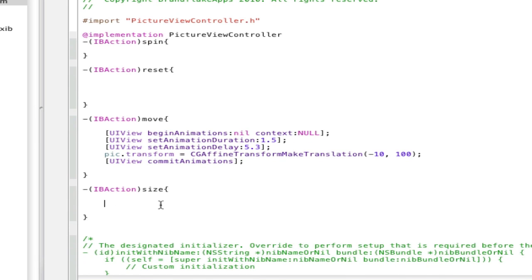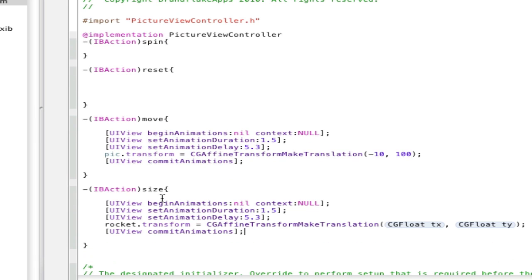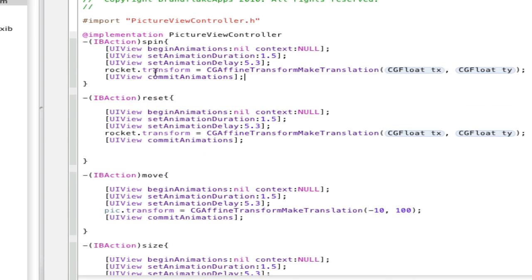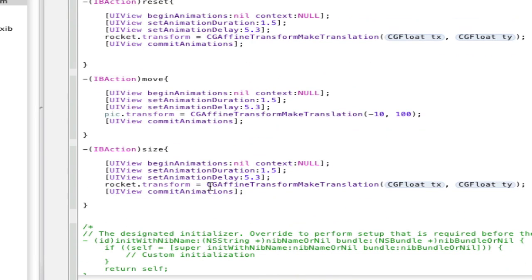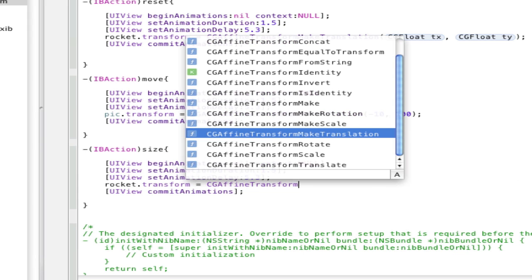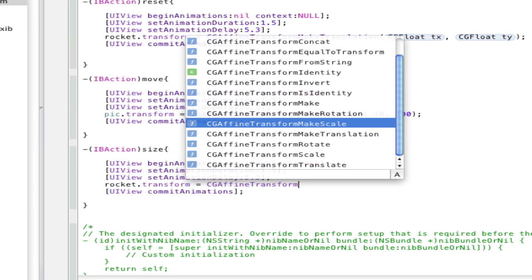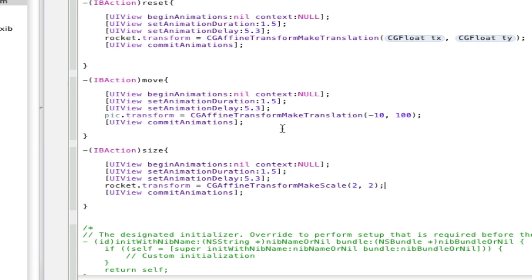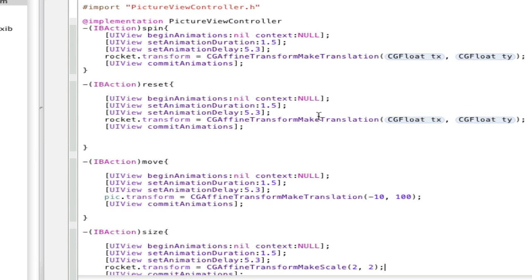And size, just paste that code again, paste it in this one, and paste it in that one. So, right here, transform, delete this, press escape to get this list, and size, scale, right there, and let's just do it two times, two, and semicolon. Save it real fast.